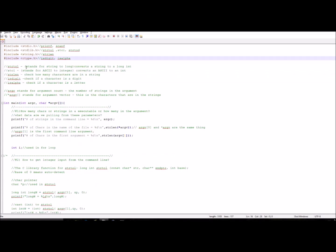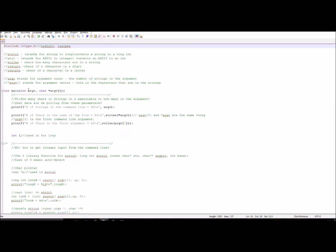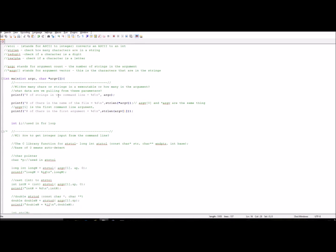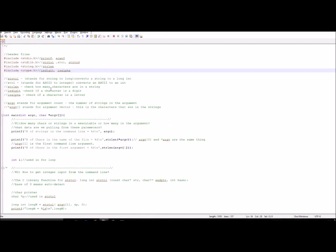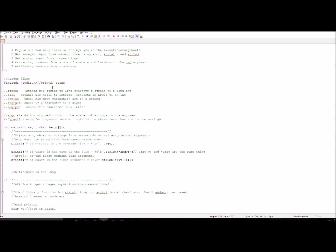strtol stands for string to long — it converts a string to a long integer. atoi stands for ASCII to integer and converts ASCII to int. strlen checks how many characters are in a string. isdigit checks if a character is a digit, and isalpha checks if a character is a letter. I'll be posting all this code on my blog.